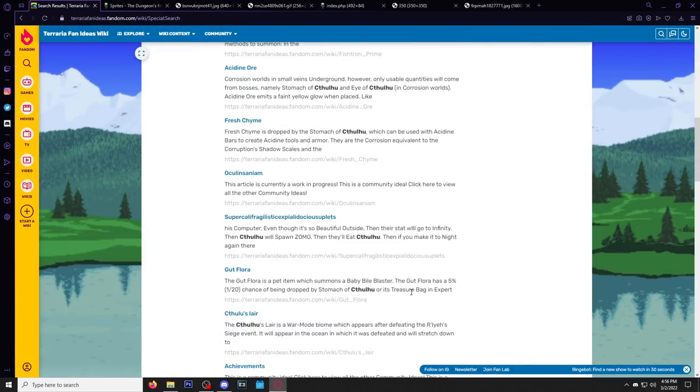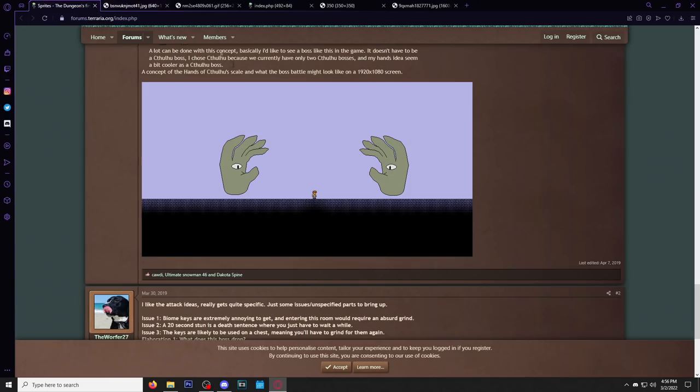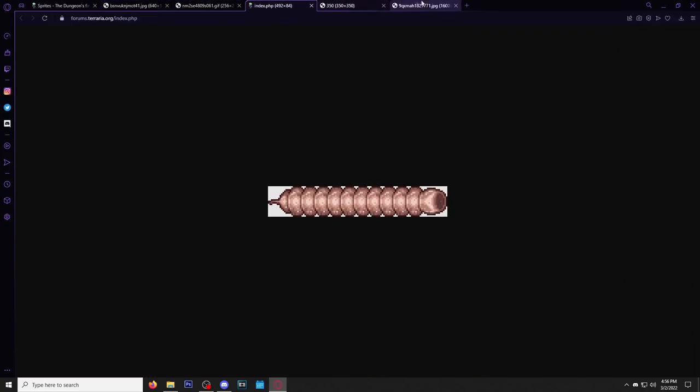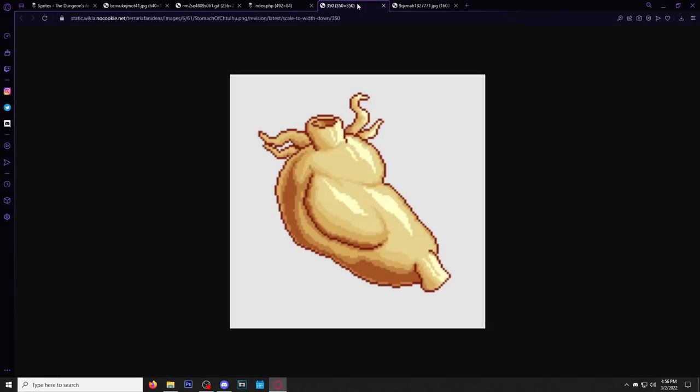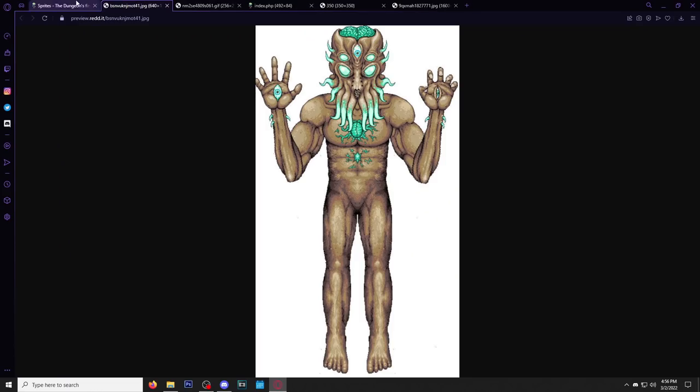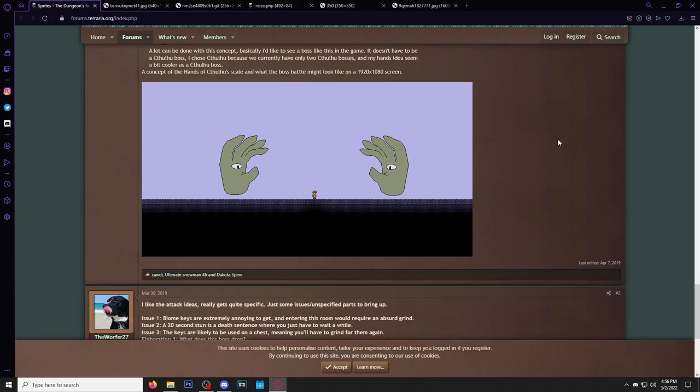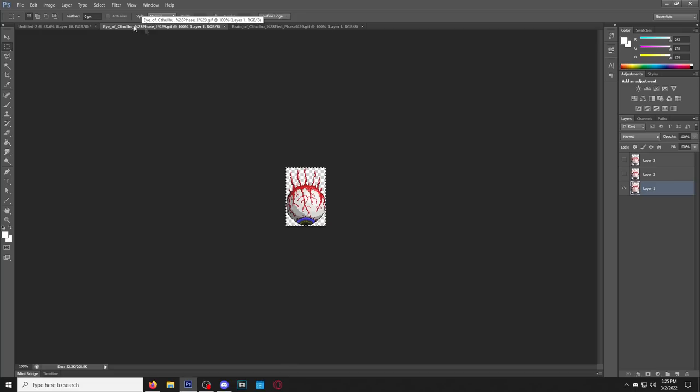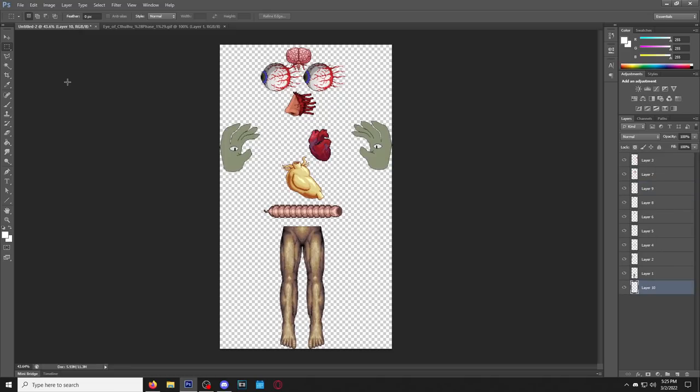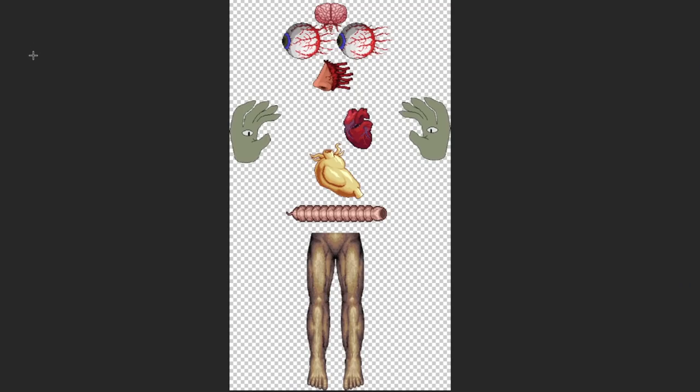All right, we're gonna grab everything we have here and we're going to assemble Cthulhu. Let's do it. All right, I have assembled Cthulhu here and don't laugh. This is a serious video. This is what Cthulhu would look like in Terraria as a whole. Don't laugh. Don't you fucking laugh. I swear to god.